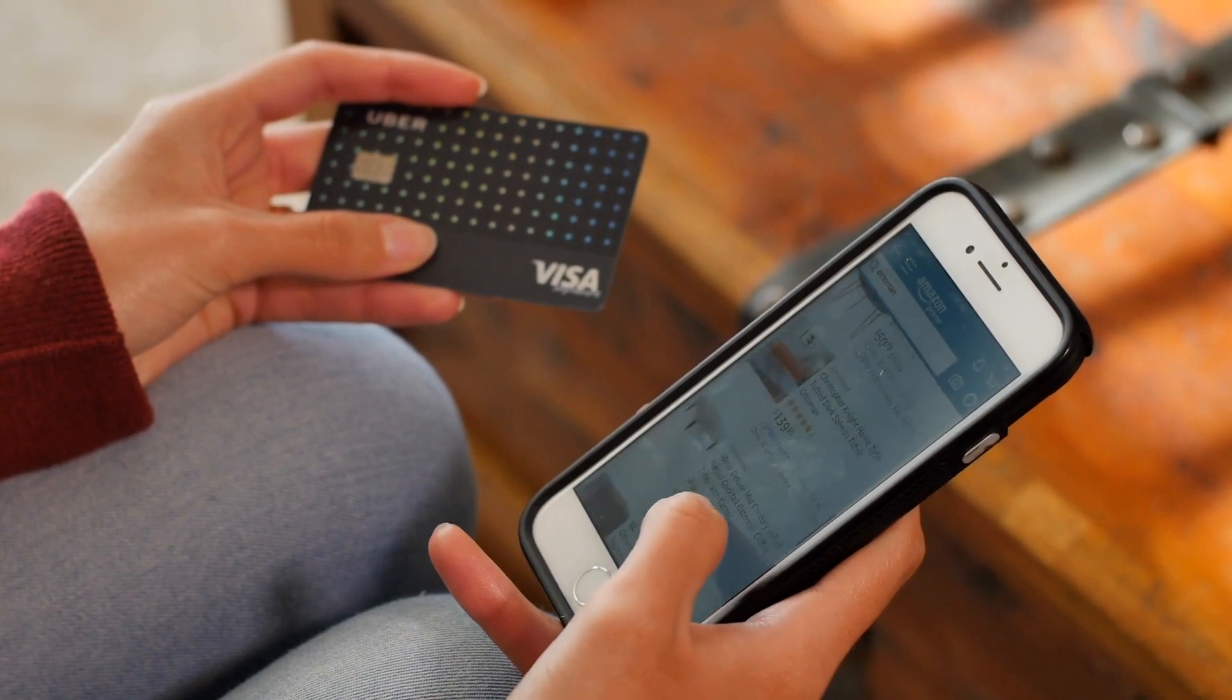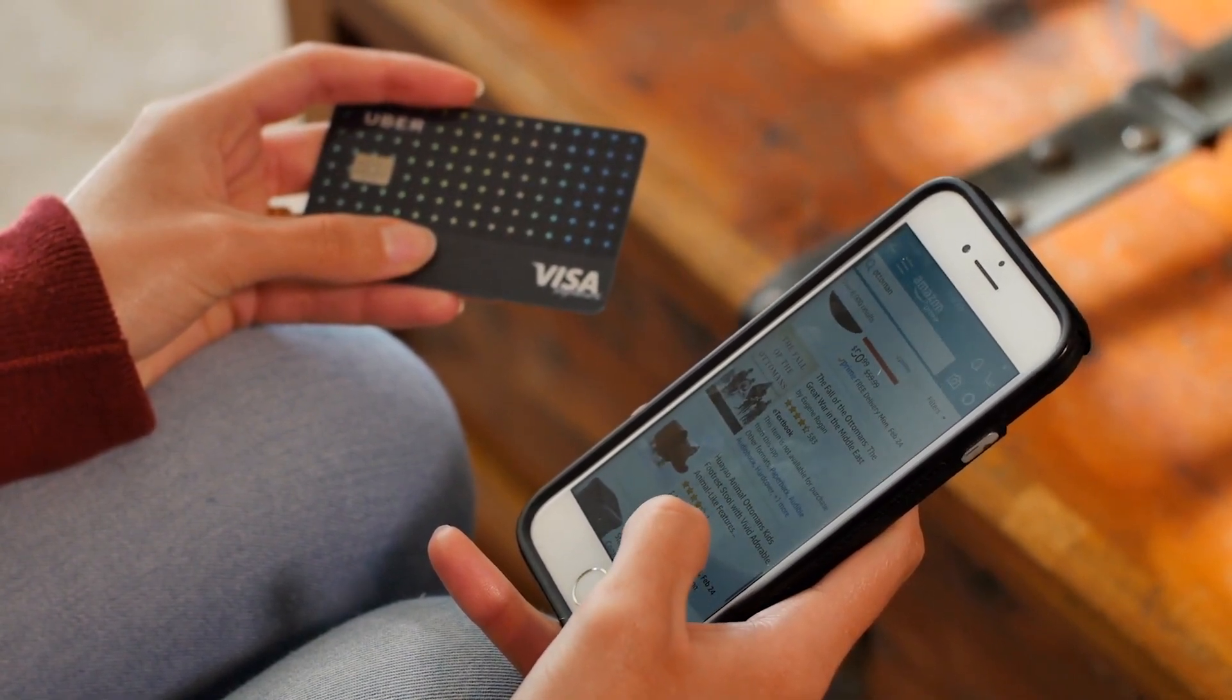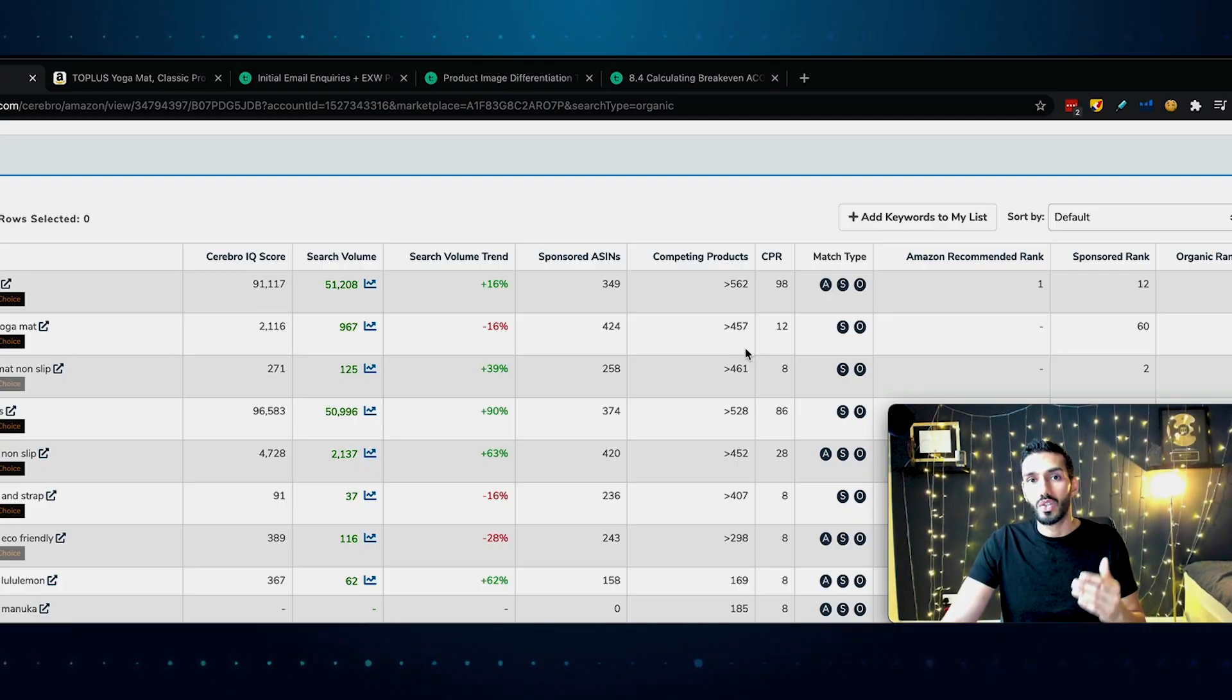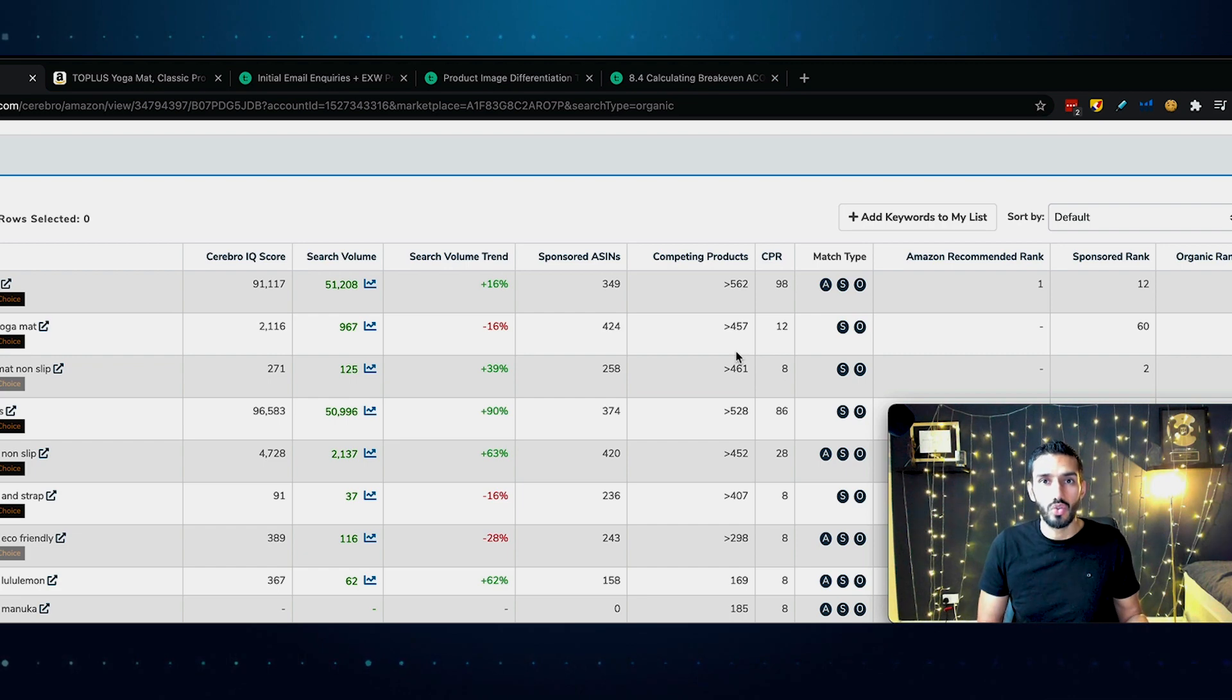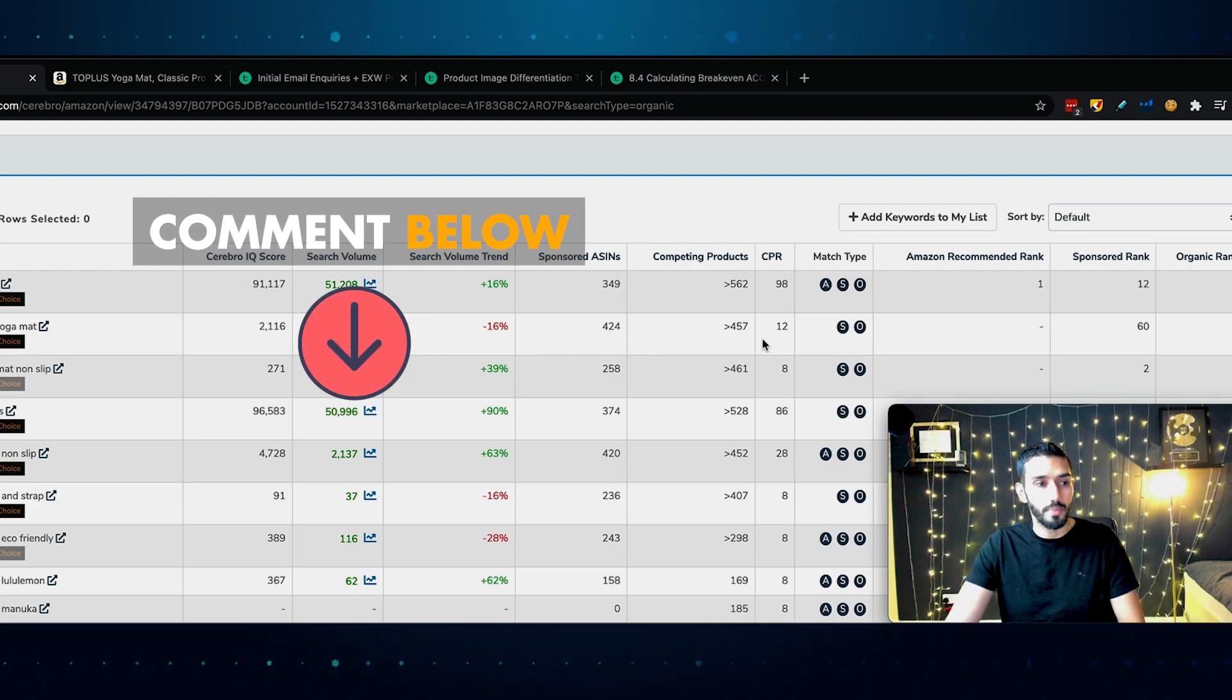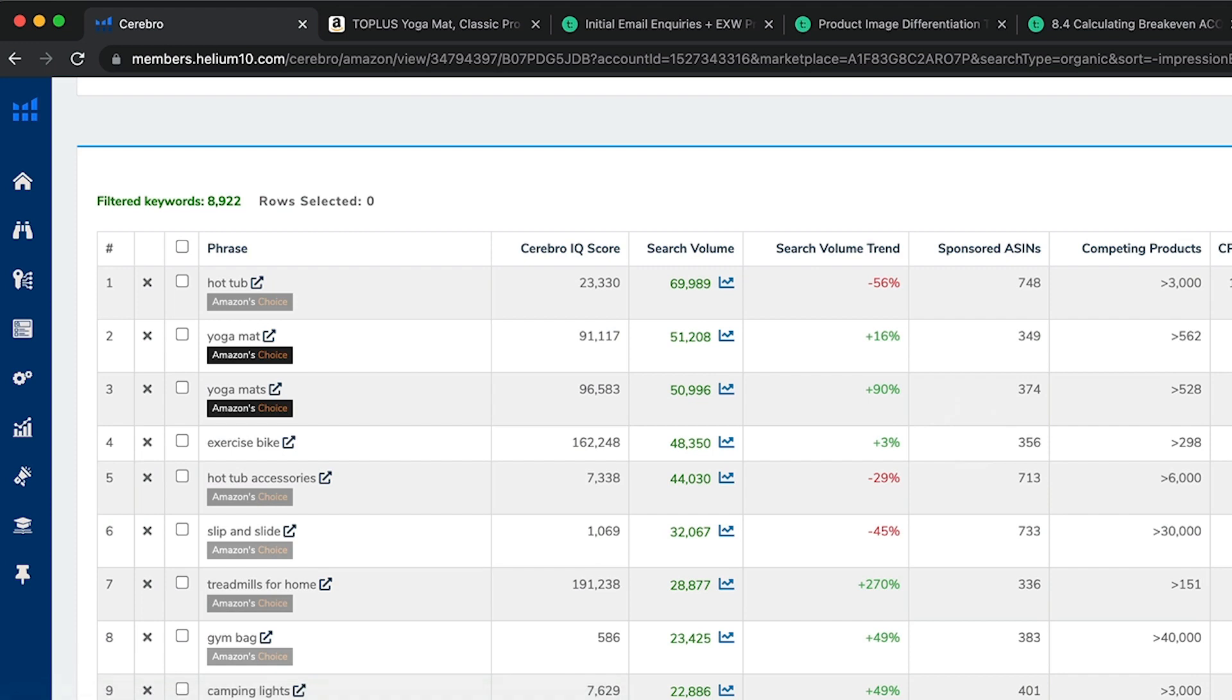Immediately, we see the main keyword phrase is yoga mat, search volume 51,000. What does that mean? Well, it's an estimate, but an estimated 50,000 or so searches are made for that word yoga mat. Now, you might be thinking those are just searches, they're not purchases. Absolutely. But remember, Amazon is a place customers go to buy products, not to research, not to read up about them.